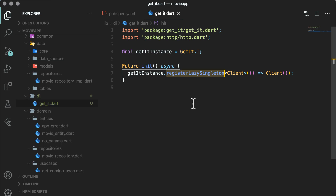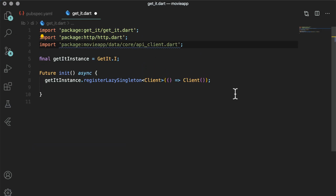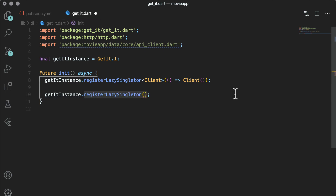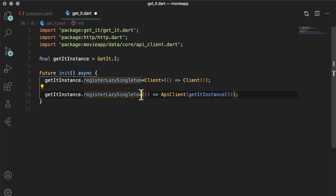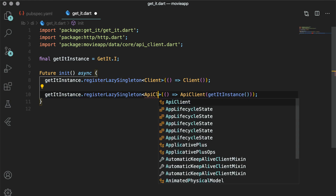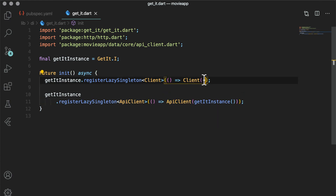API client depends on client, so let's add that too in get_it.dart. The get instance method in api_client's get instance resolves the dependency for api_client. As we have asked get_it to initialize client for us, we rely on the get_it instance to provide client to the api_client instance.